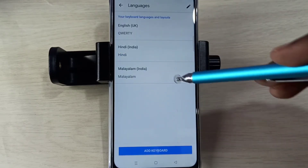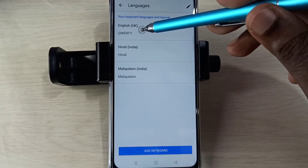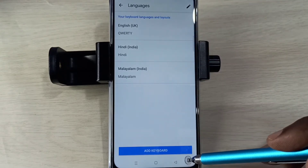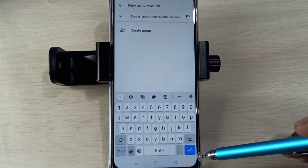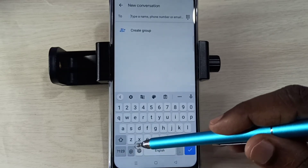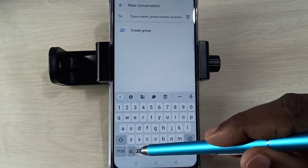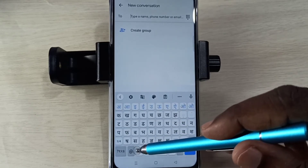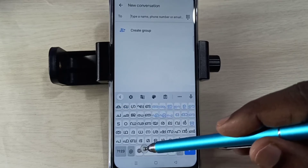Okay, I have added two new languages — total three languages: English, Hindi, and Malayalam. Then go back, go back. Now here you can see one language selection button. Tap on that — that way we can change the keyboard language.